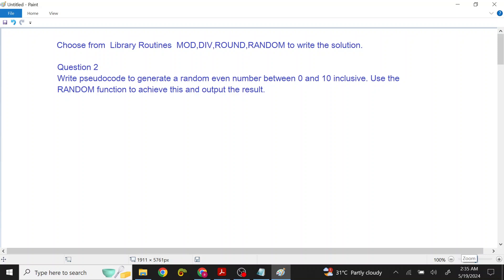This is a tricky question from the library routine. We have to write a pseudocode to generate a random even number between 0 and 10. We have to use a random function because we have to generate a random number, and that even number also.